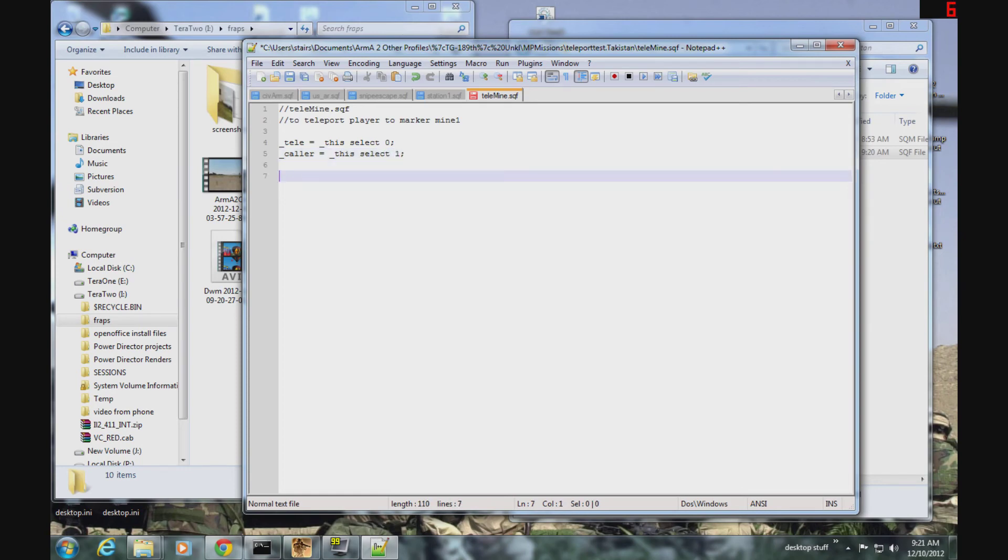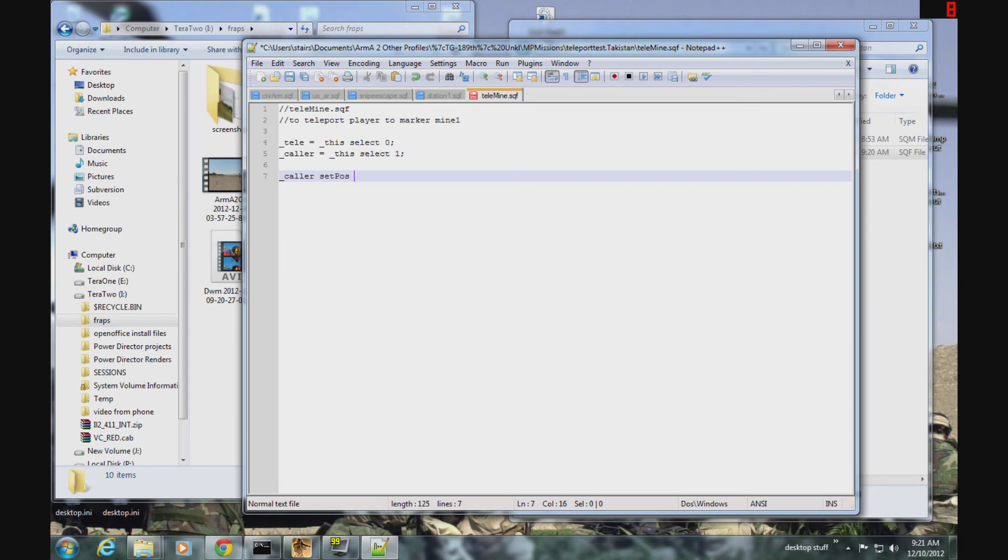Alright, now we have the line that actually does the teleporting. We're going to say caller set position to, and we need to get the position of the invisible H we called mine1.